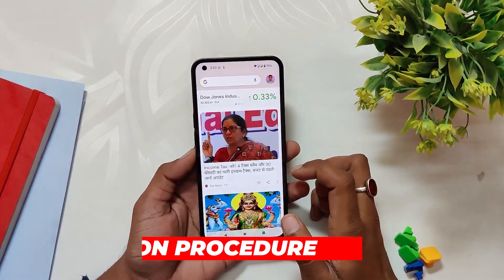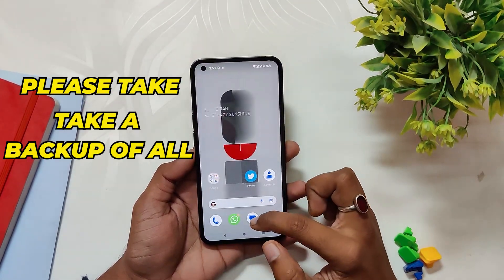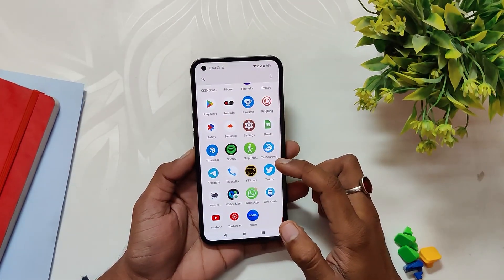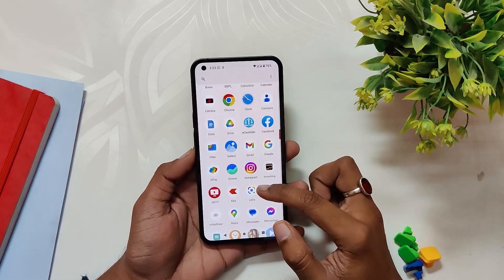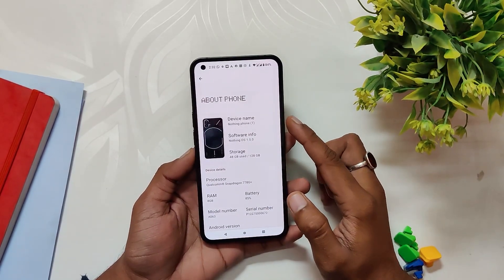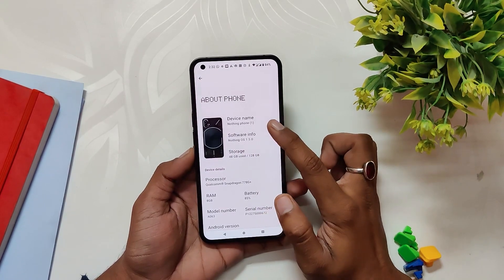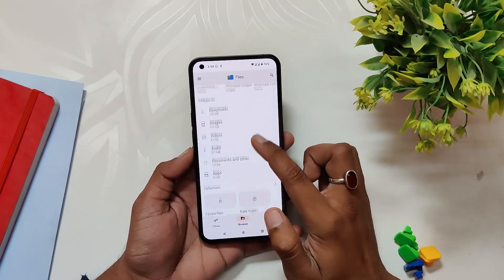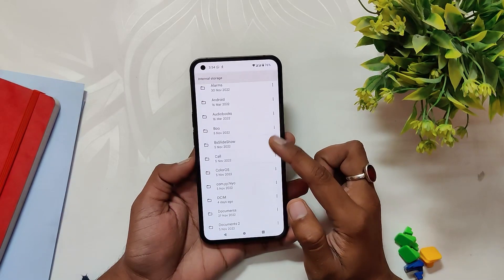In this video we are going to talk about how you can install this build. This is not going to wipe your data, but it is still recommended to take a backup of all your data in case anything goes wrong. First of all, you need to be on Nothing OS 1.5 before installing this build. If you want to see how to install Nothing OS 1.5.0 on your Nothing Phone One, check the video in the I button.